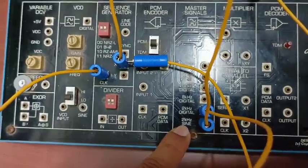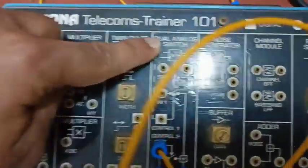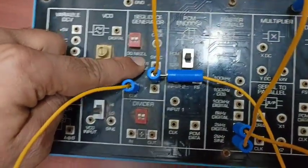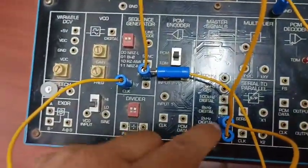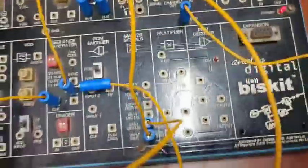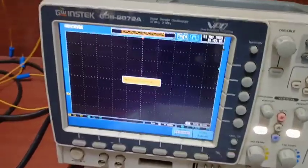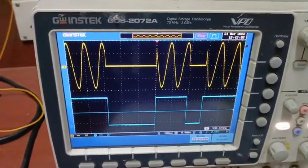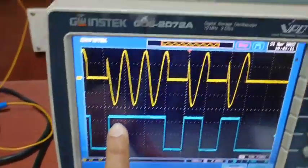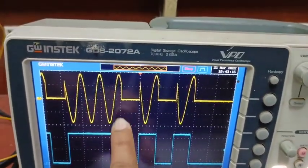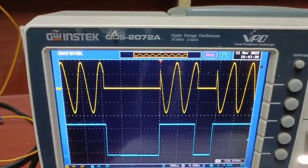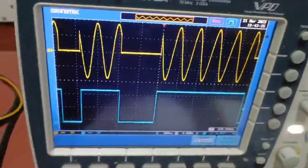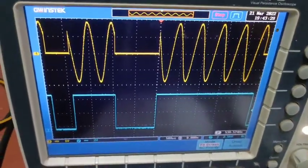Now let's see the trainer kit. I have taken the 2 kHz sine wave and connected it to the dual analog switch, with the sequence generator line code given to controller 2 input and the 2 kHz digital clock frequency also given. The output of the ASK modulated signal is shown on the oscilloscope. As you can see, when 1 is present there is a carrier frequency present, and when 0 is present there is just a flat line with no carrier frequency.